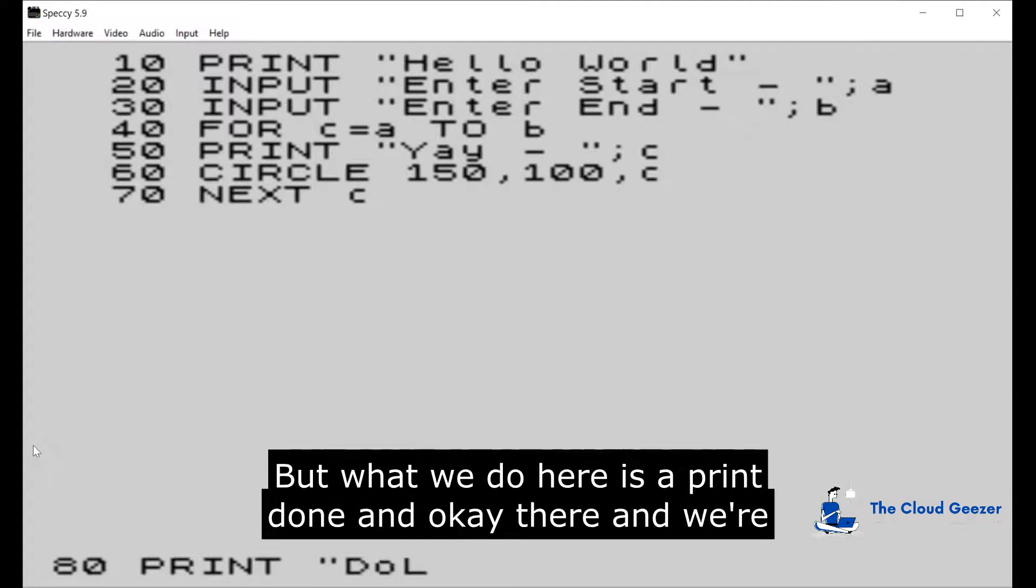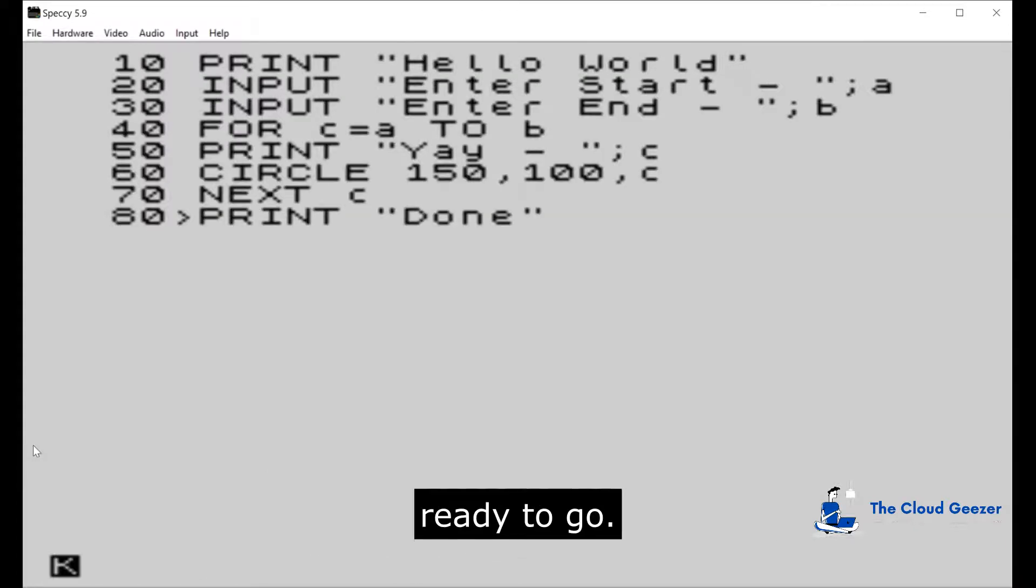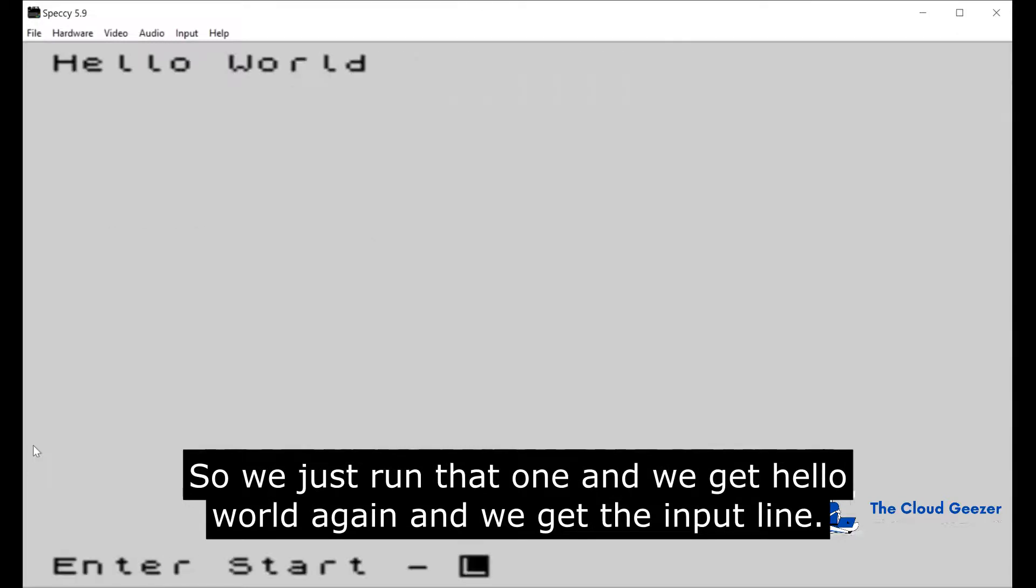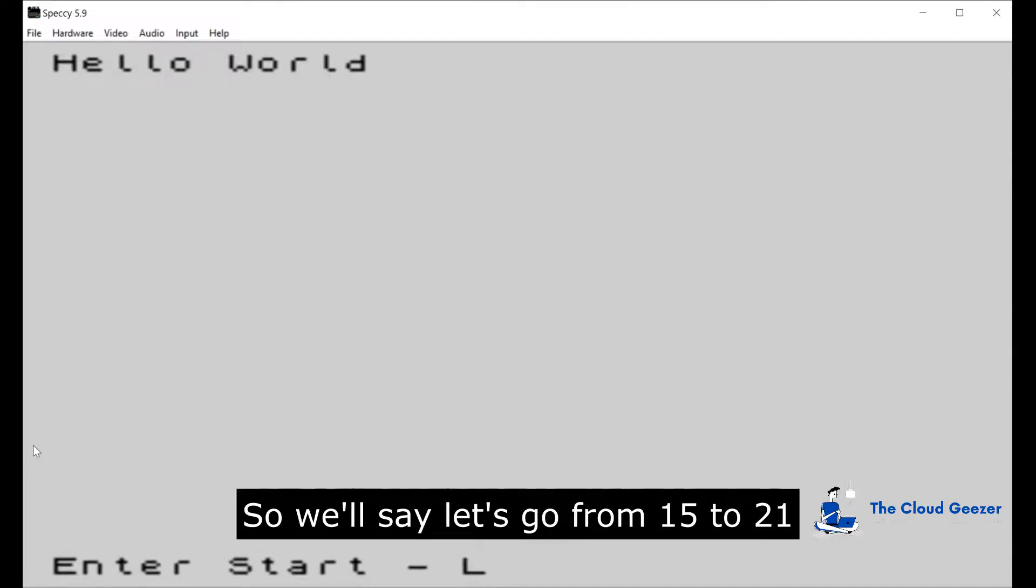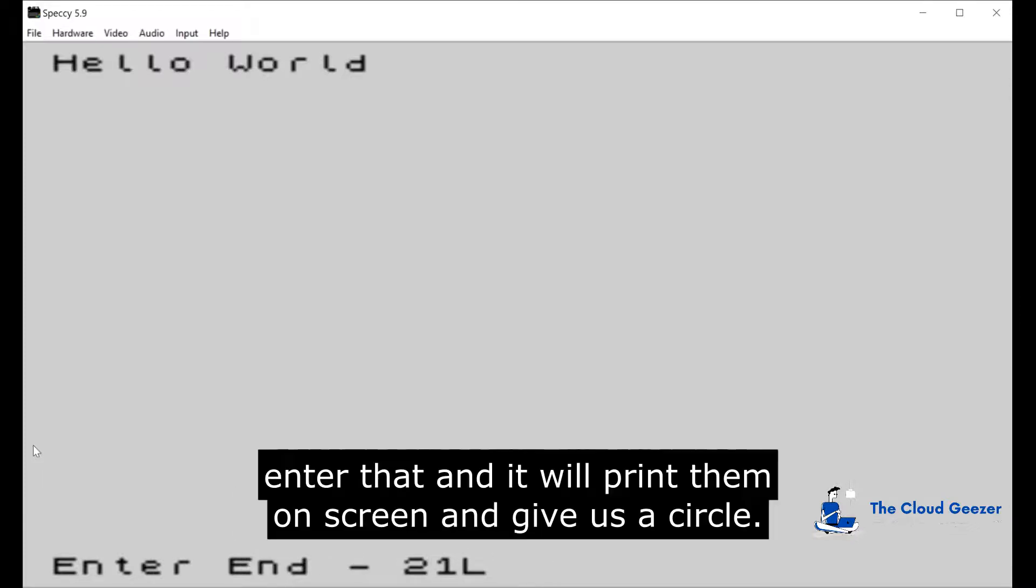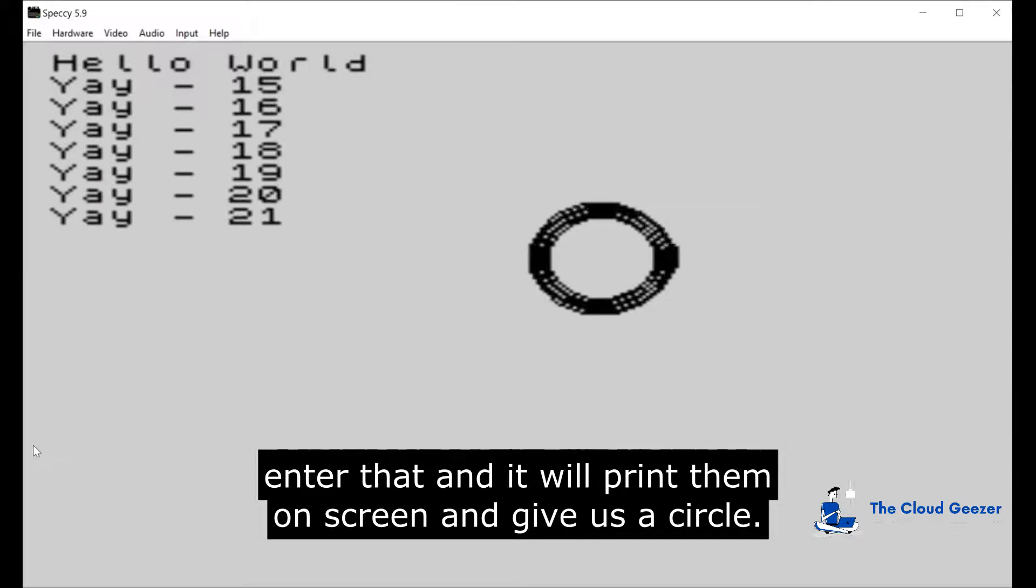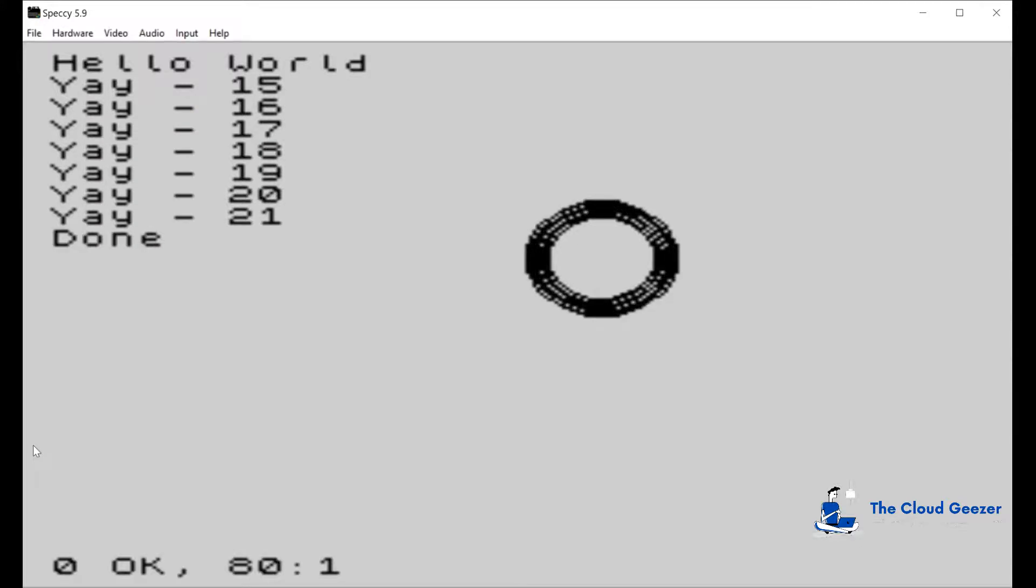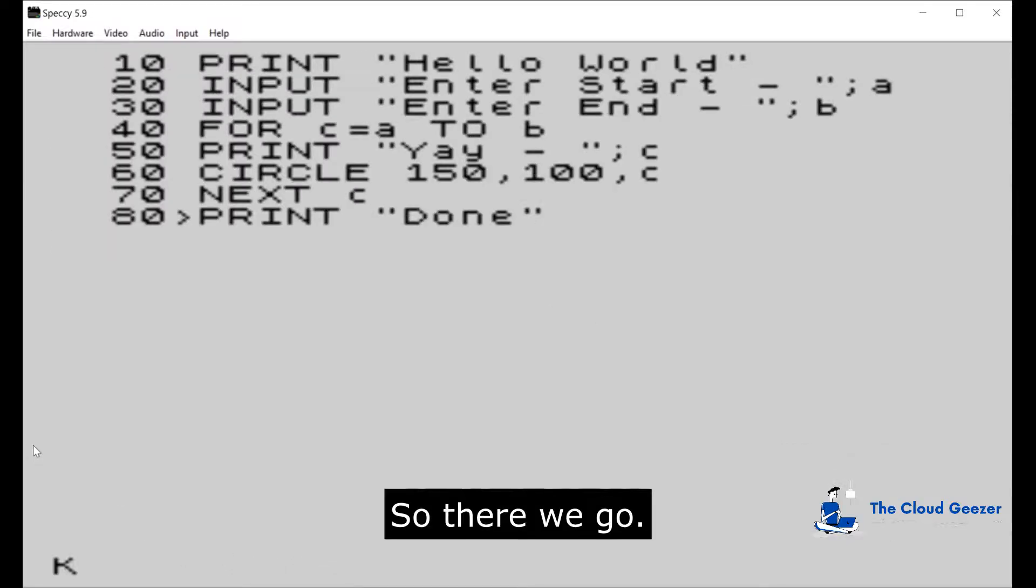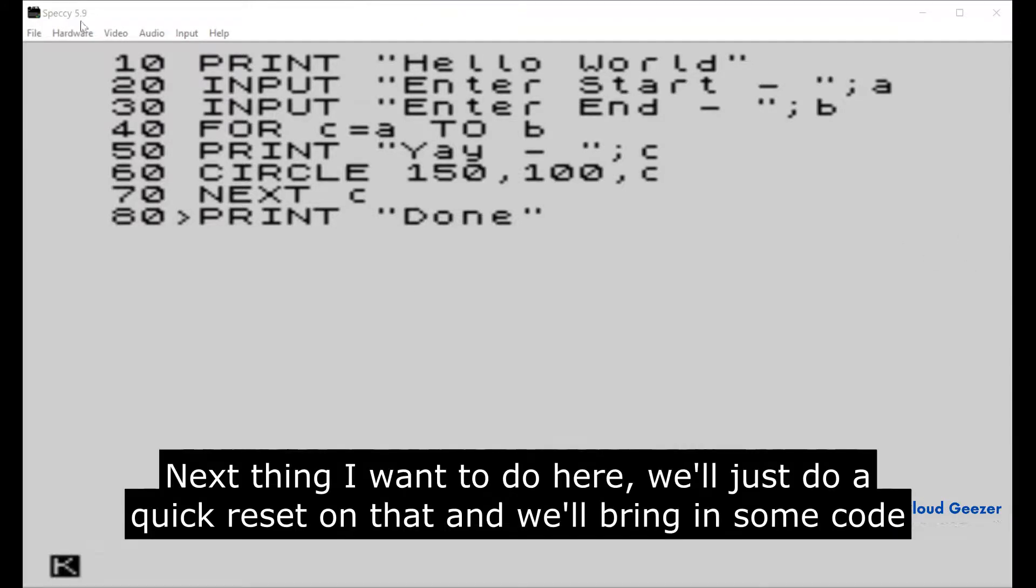We're ready to go, so we just run that one and we get Hello World again and we get the input line. We'll say let's go from 15 to 21, enter that, and it will print them on screen and give us a circle. Pretty simple stuff. You can see once again OK, the code ran correctly and finished on line 80. So there we go.